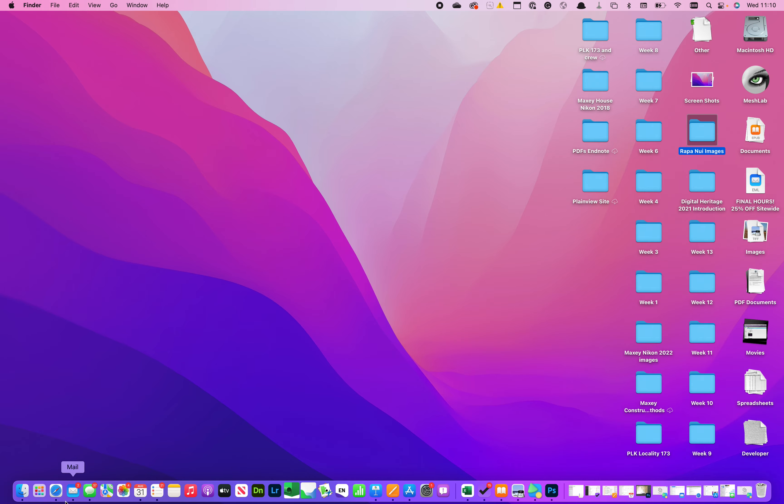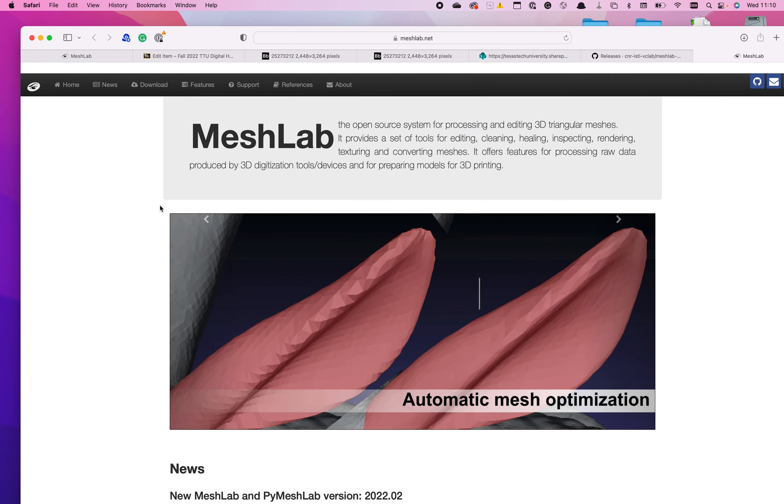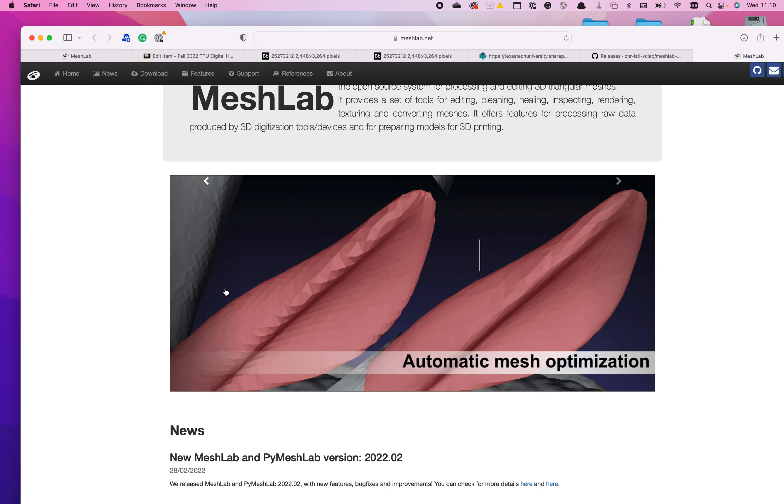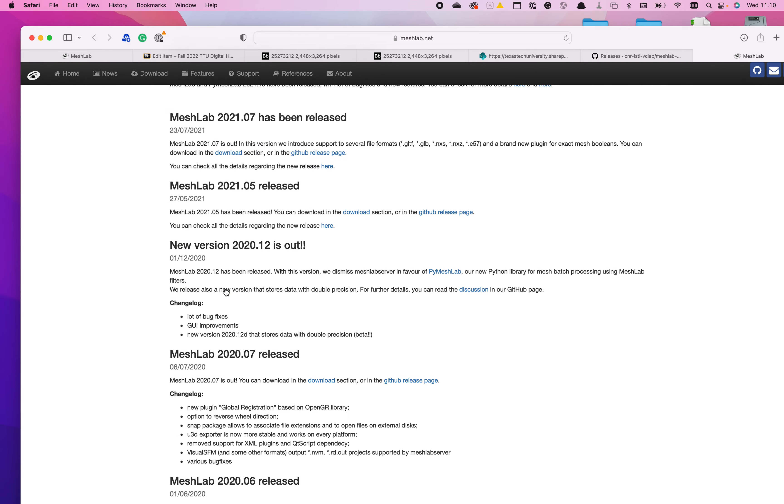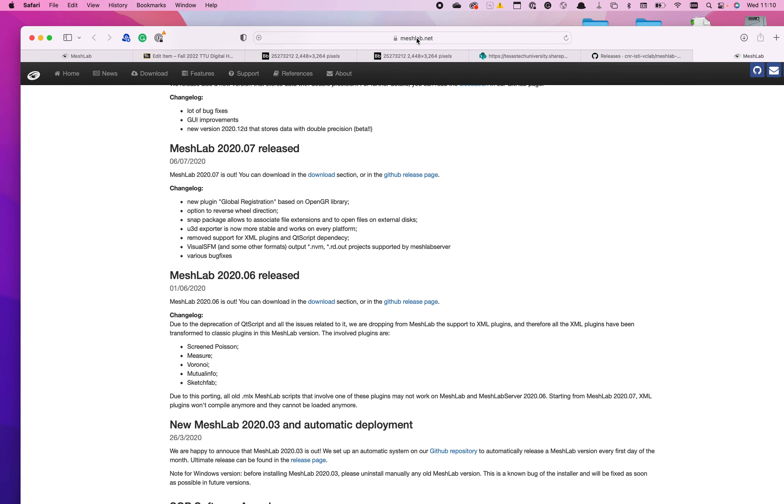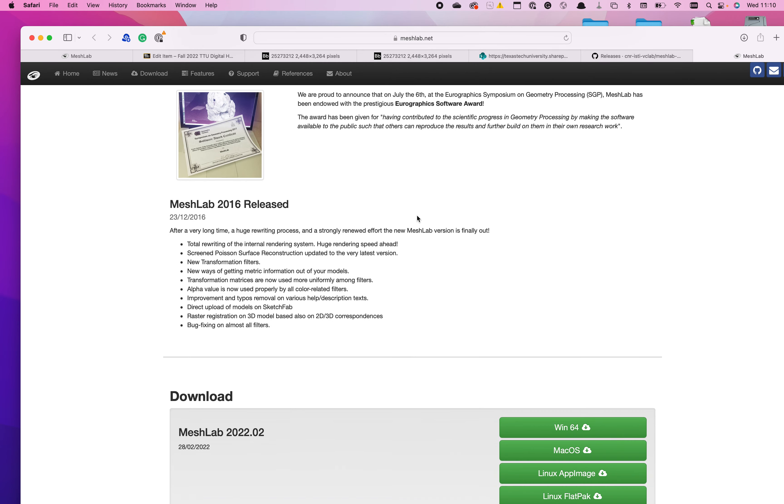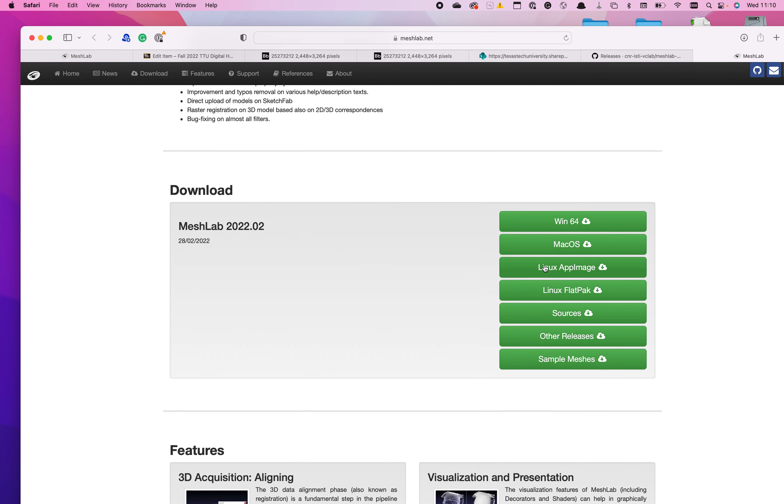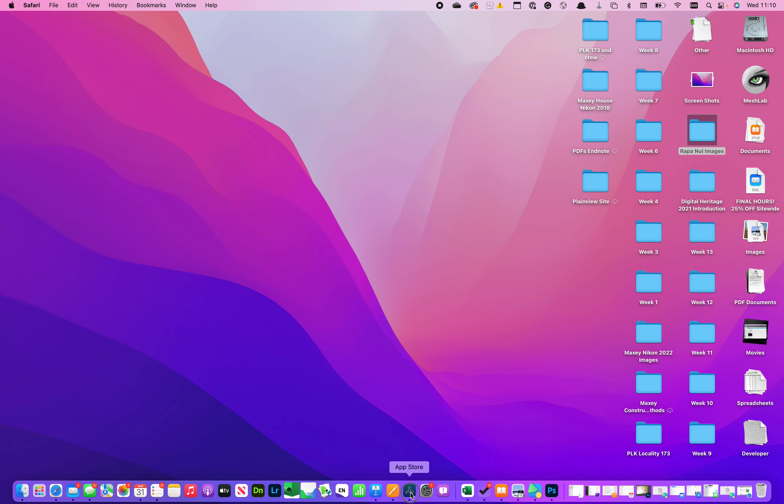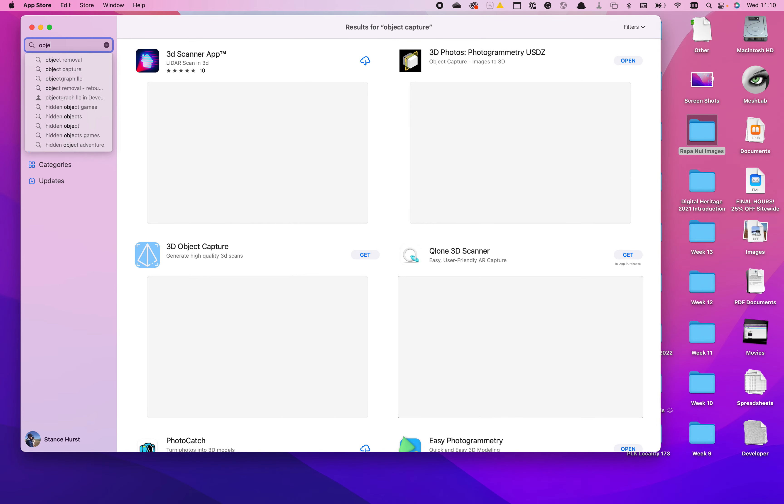To get an app, first you download MeshLab, which is a good viewer for viewing 3D models, and it's a free download. So just go to the MeshLab website and download the one that works with your computer, and then go to the App Store and search for photogrammetry or object capture.